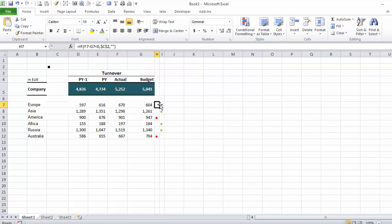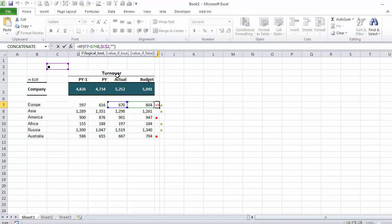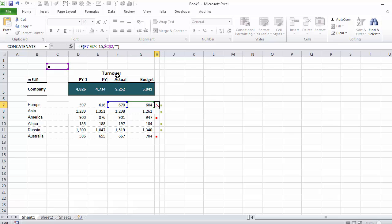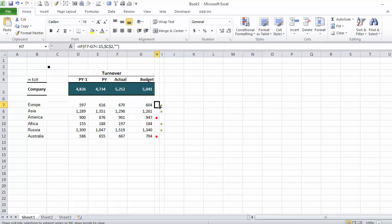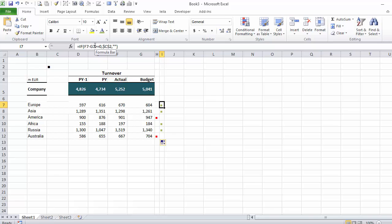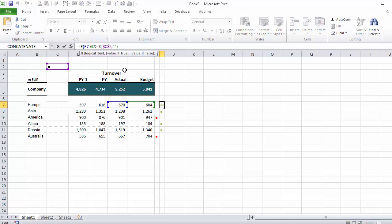That's pretty much it. Now if I wanted to add my threshold, it's basically the same steps except that I would say if my difference is less than minus 15 if that's my threshold. In this case I would say if my difference is greater than 15.